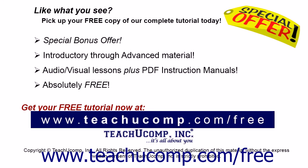Like what you see? Pick up your free copy of the complete tutorial at www.teachyoucomp.com forward slash free.